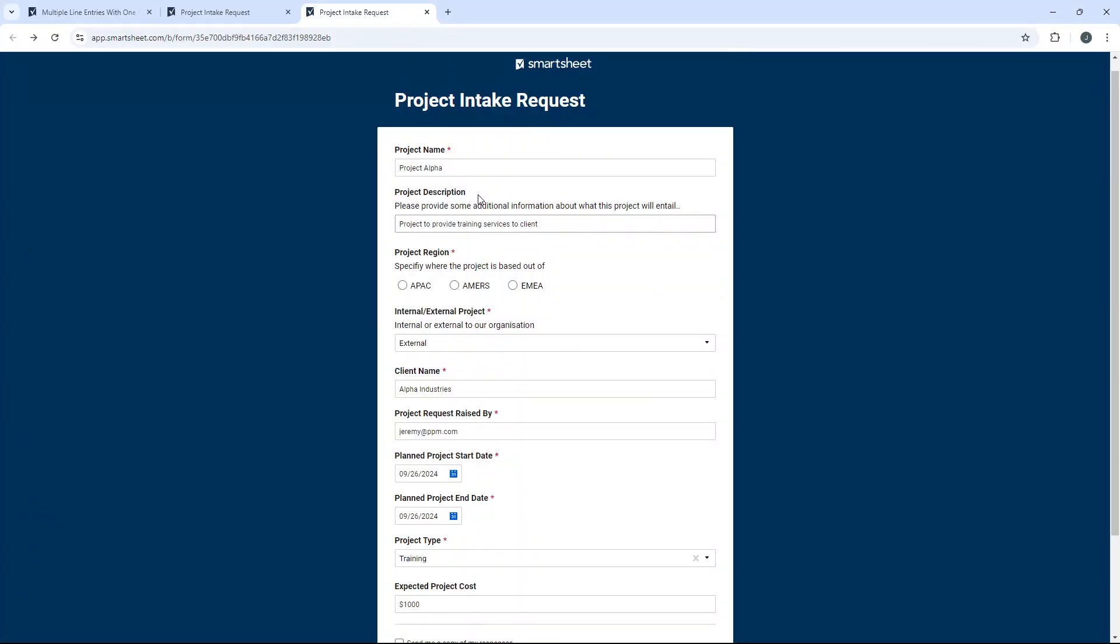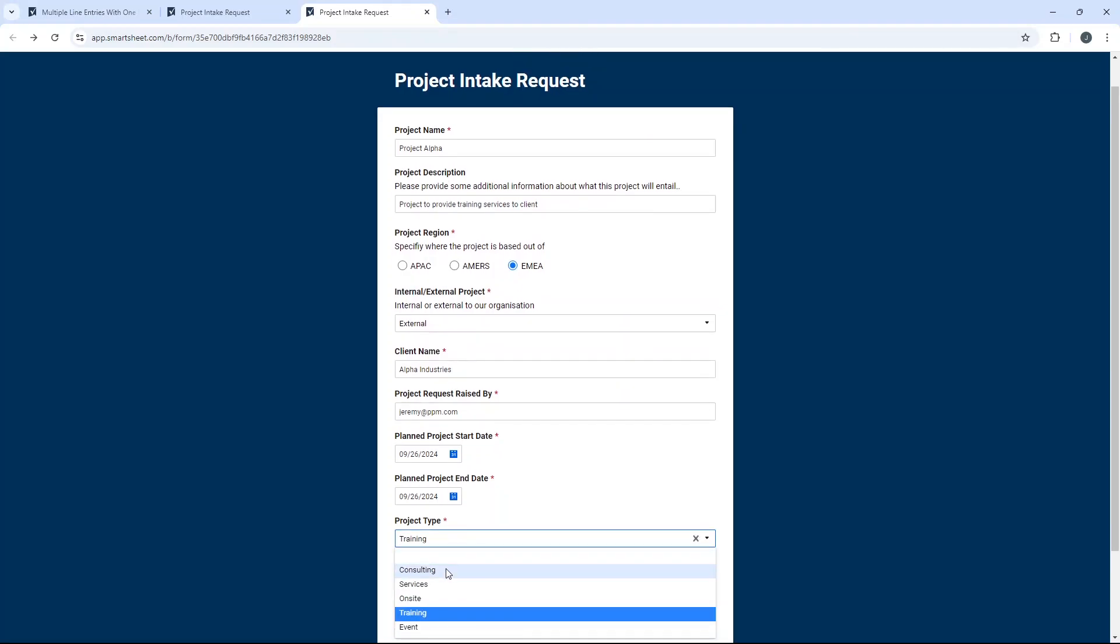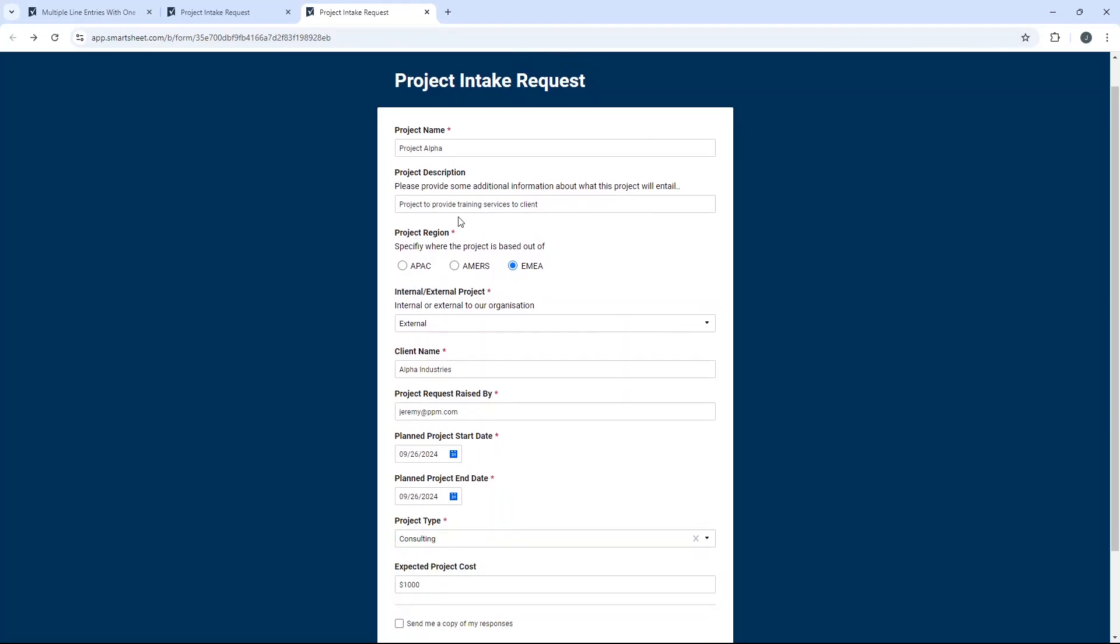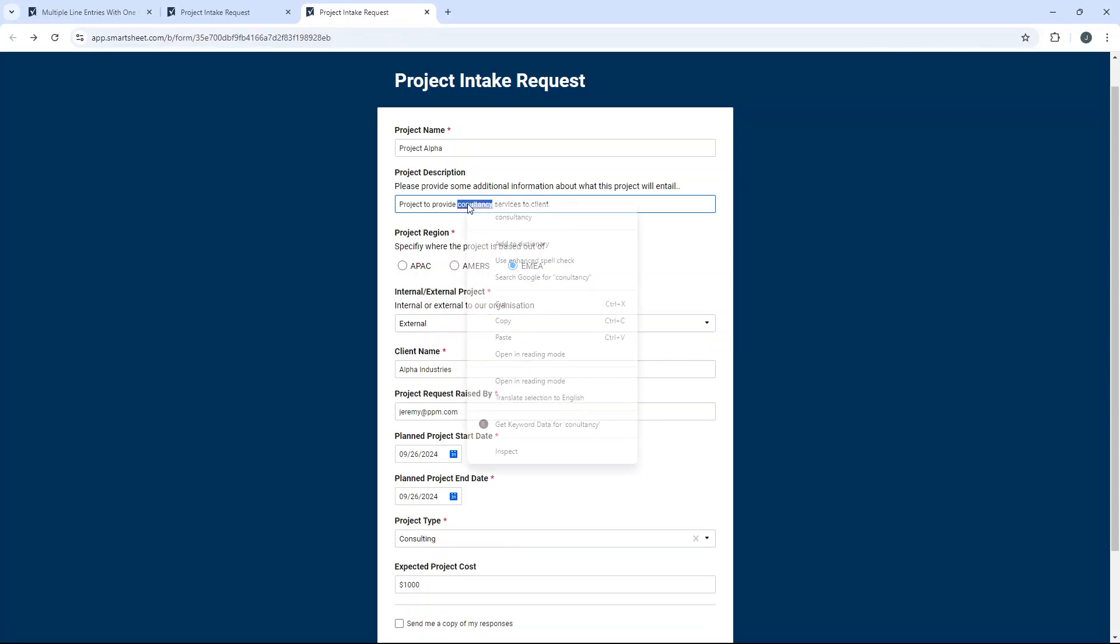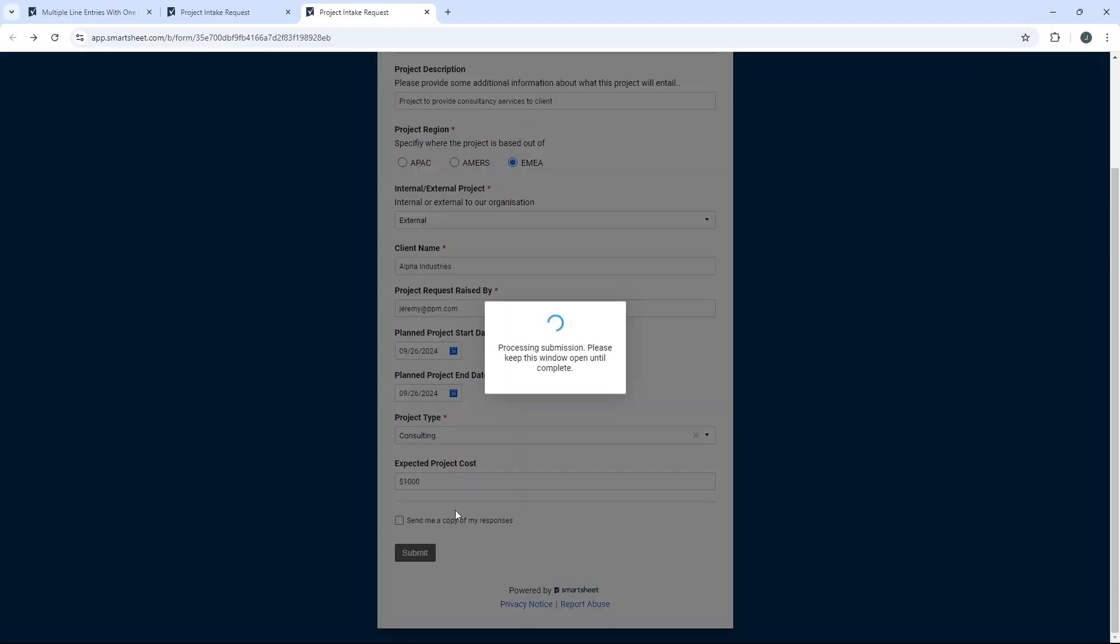At this point, you can go in and make those manual changes. So as an example, this is going to be, project type is going to be consulting, let's use consulting, consultancy services to client. Everything is the same. We've got all of this information. Now I'm going to hit submit.